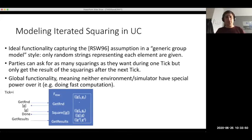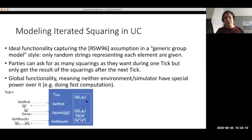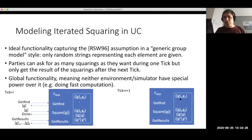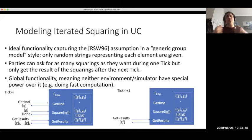There is also a get-results interface that allows parties to receive handles for all group elements whose squarings were stored before the current tick — for example, elements g1 through gk. Then, in the next tick i+1, a party that requested squaring of element G can obtain the handle for the result, enabling it to ask for the squaring of this result and proceed to the next step of the sequential computation.